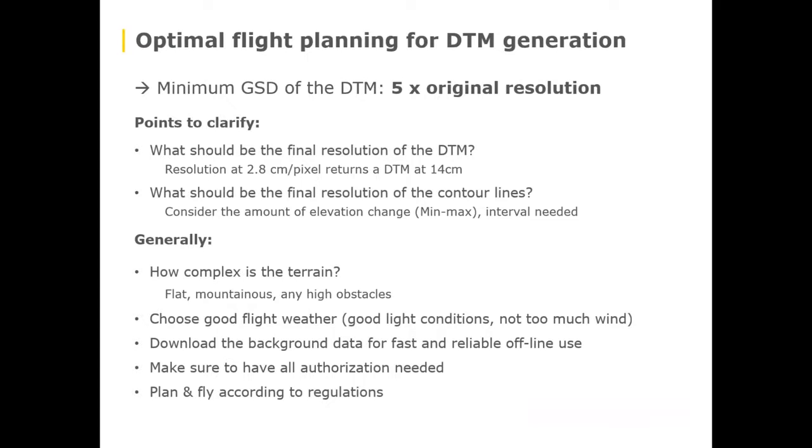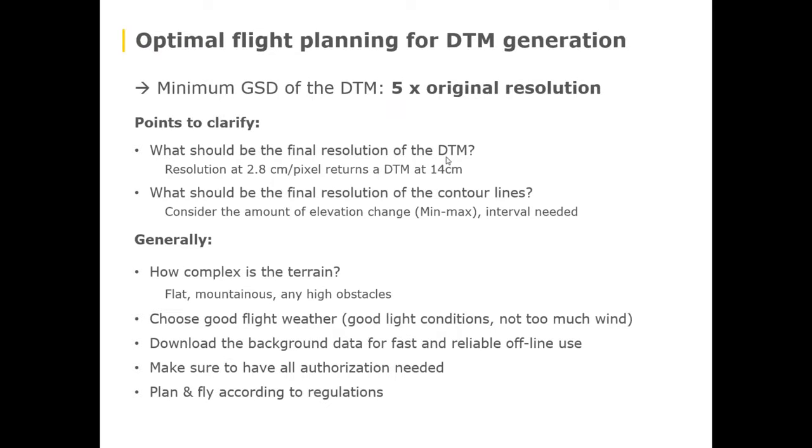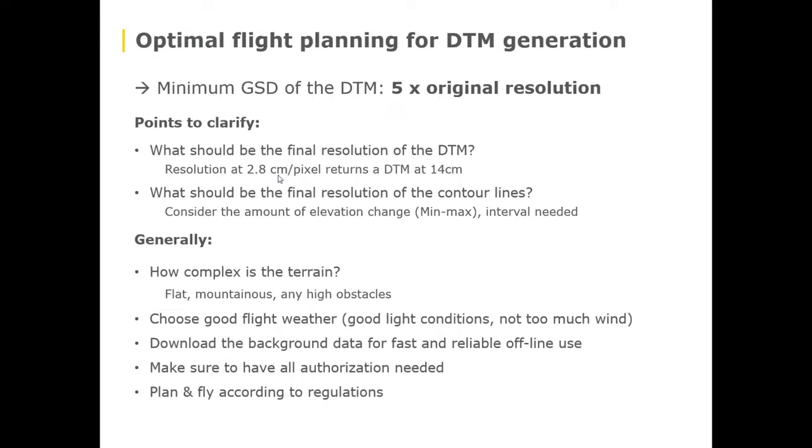Flight planning. So a digital terrain model generated with Pix4D Mapper has a minimum resolution of five times the original resolution. So your first question should be what am I looking for as a resolution on my DTM? If that is 14 centimeters or something around that, I have to fly at 2.8 centimeter per pixel which is around 120 meters from the ground or 400 feet with eBee Plus and the SODA camera.